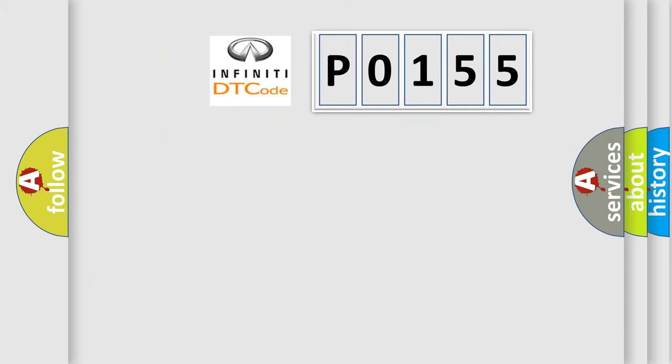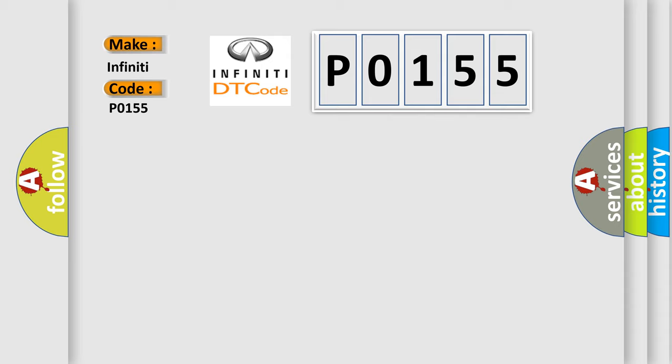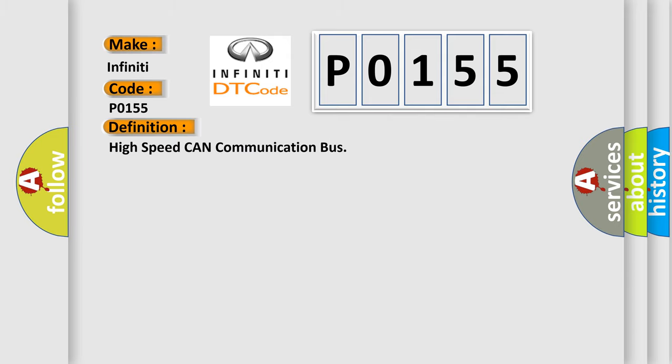So, what does the Diagnostic Trouble Code P0155 interpret specifically? Infinity car manufacturers. The basic definition is: High speed CAN communication bus. And now this is a short description of this DTC code.